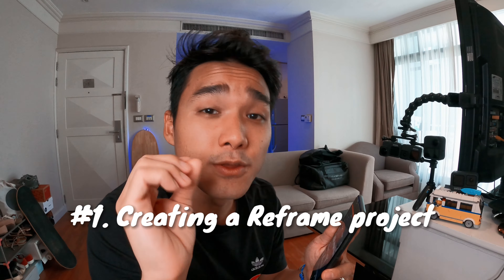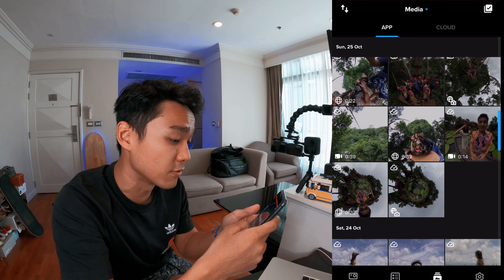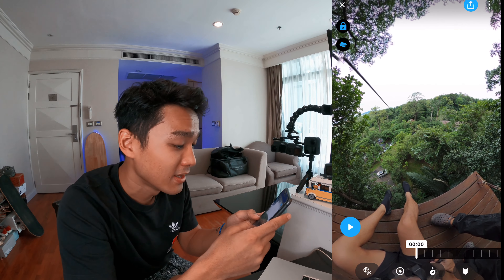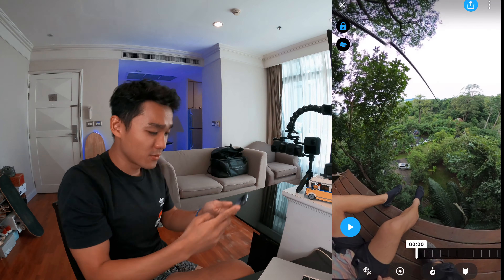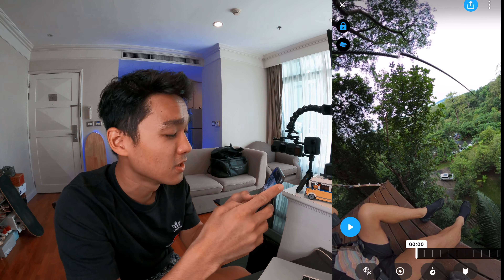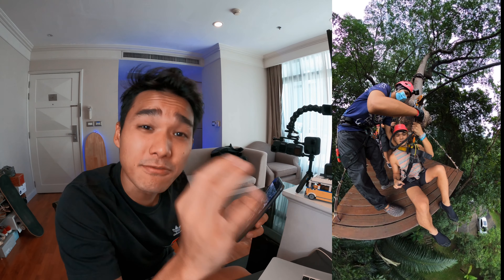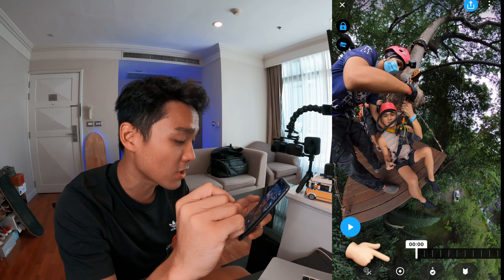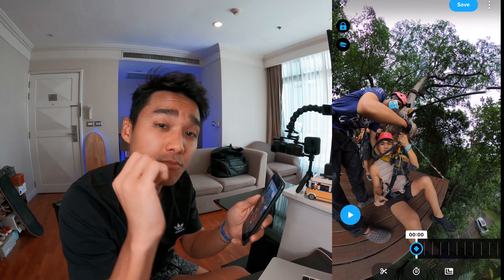Once you have downloaded your 360 content onto the GoPro app, go ahead and open your media gallery to preview it. I'm just going to work on something I've done recently — a little zip lining activity. You can either use the gyro to preview your content, but my preferred method is pinching, where I can pinch to zoom in or out to my desired frame. To get started on creating your reframe project, tap that bullseye icon at the bottom to create a new project.